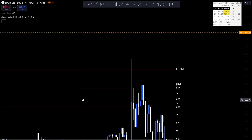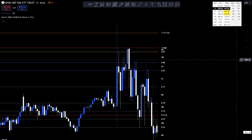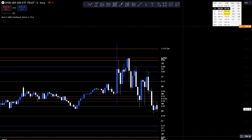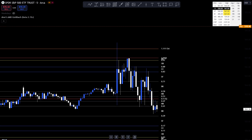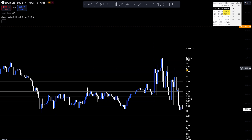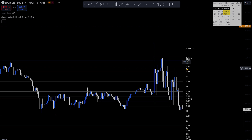Look at that super gap up — anybody who had buy contracts is going to wake up very happy.